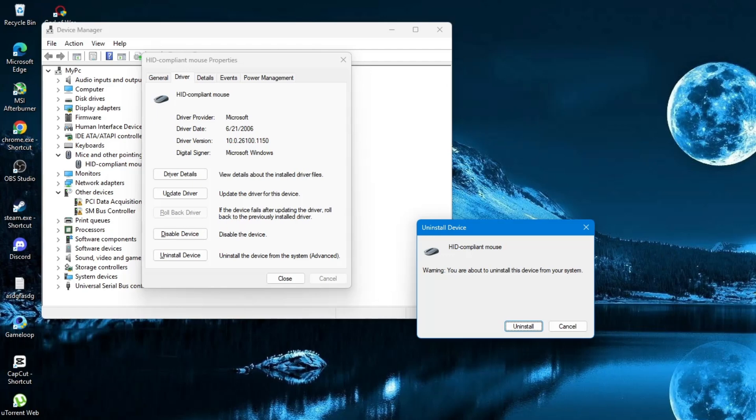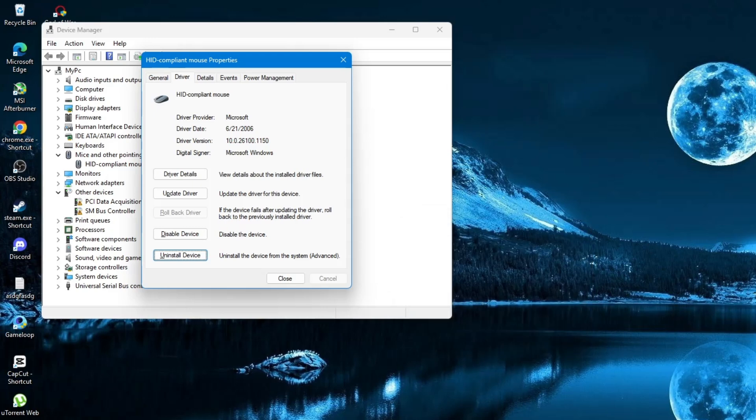After that, Windows will ask you to restart your laptop. Use the arrow keys or Tab key to select Yes and press Enter. Your computer will now restart. After restarting, Windows will automatically reinstall the mouse driver.